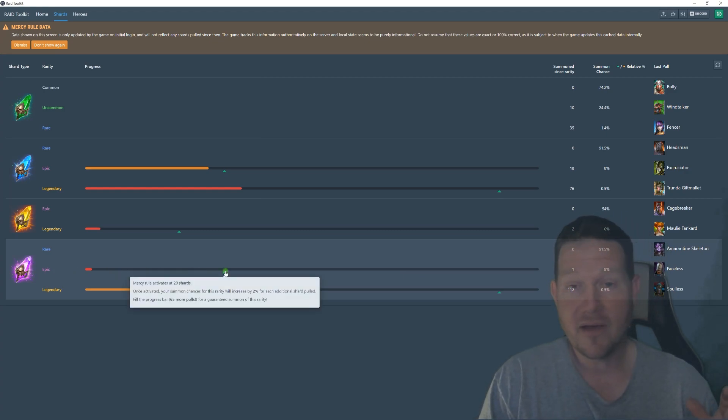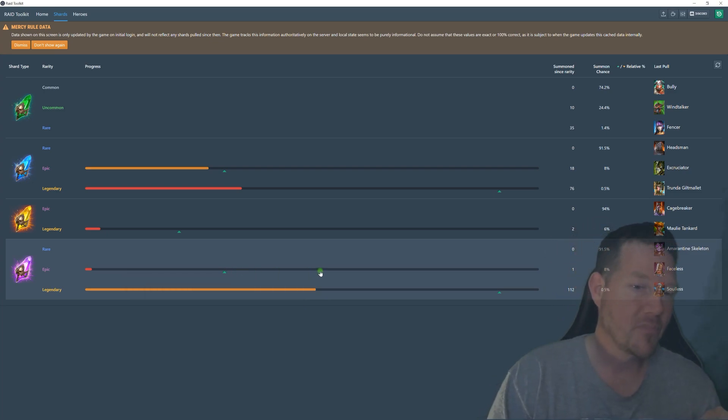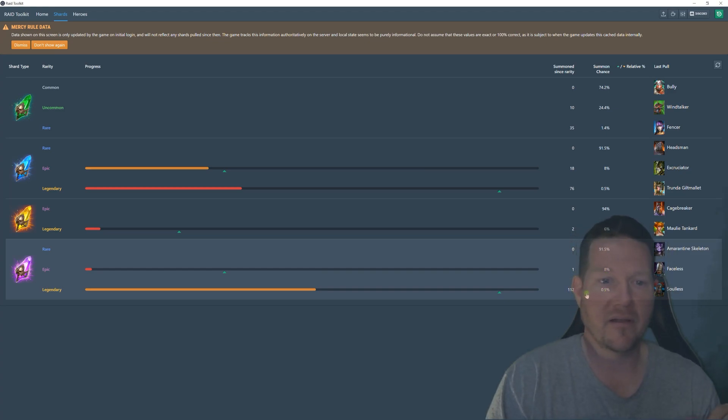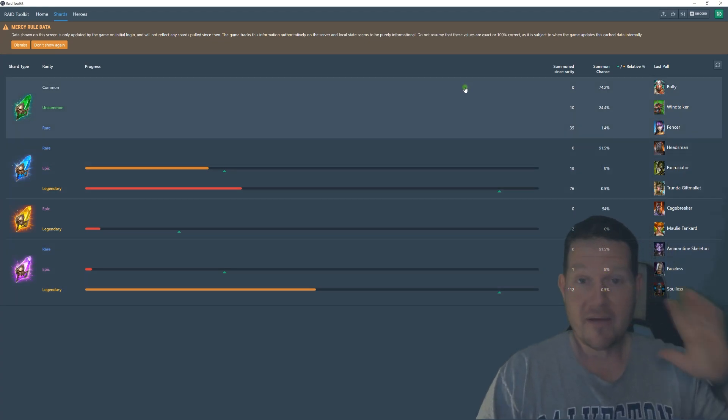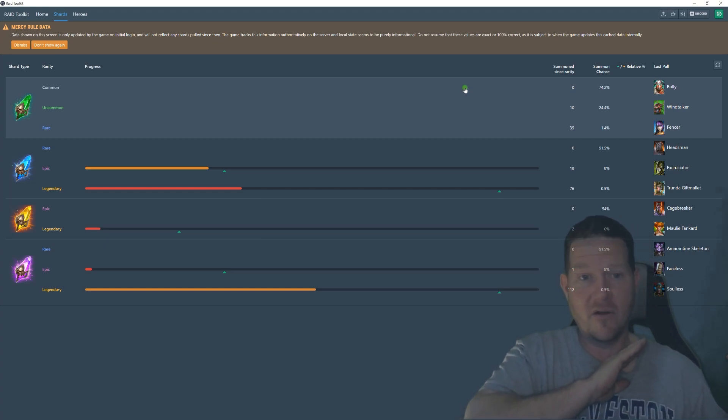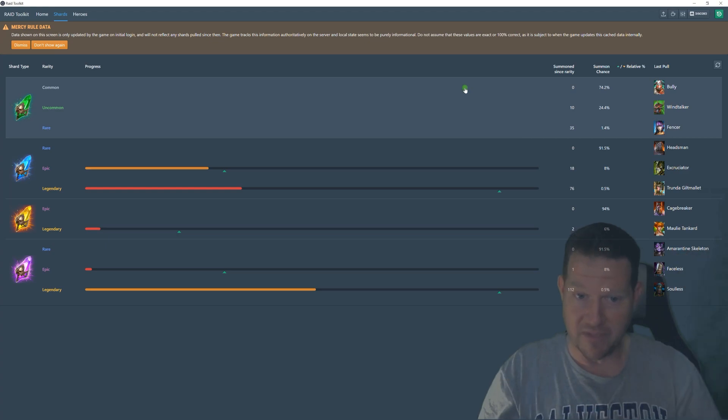Because right now after 20 shards you start increasing your chance, and right now you can get a Man Eater. But I'm still at an eight percent shot. It tells you exactly where you're at at all times. You don't have to have this downloaded and then it goes back into the data and it knows.